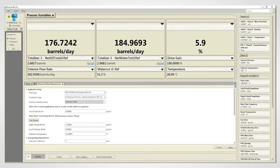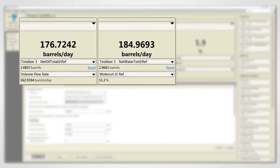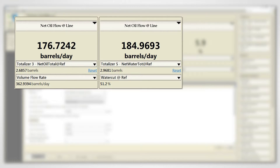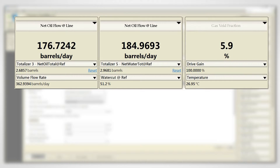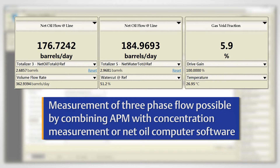Measurement of three-phase flow, such as two liquids of different densities and a gas, can also be achieved by combining advanced phase measurement with concentration measurement or net oil computer software.